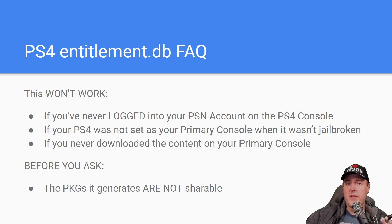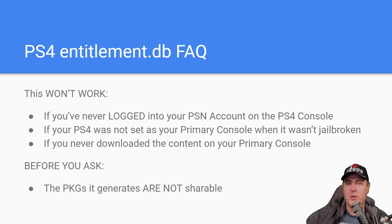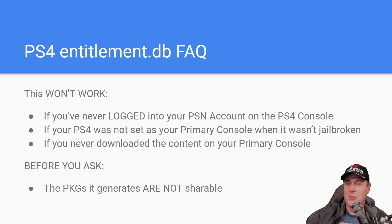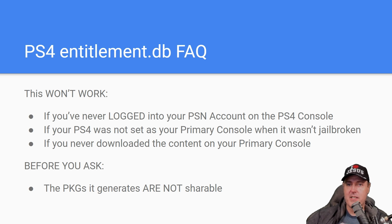Now this won't work if you've never logged in to a PSN account on your PS4 console. This also is not going to work if your PS4 was not set as your primary console when it wasn't jailbroken.